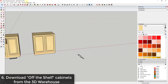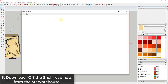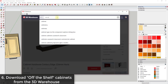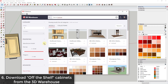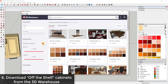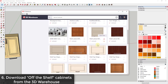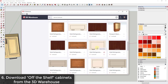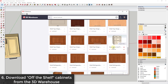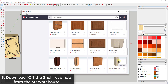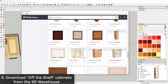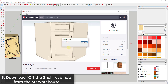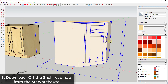Another tip, especially if you're using standard off-the-shelf casework, is to search the 3D Warehouse for cabinets from manufacturers. For example, searching for Craft Made cabinets and checking the manufacturer model box limits results to models that SketchUp has marked as manufacturer models. They actually have doors, base cabinets, and more that you can bring in. These are already pre-sized and set up so you don't have to do all that extra modeling work yourself.